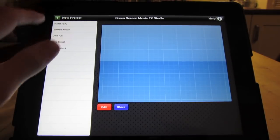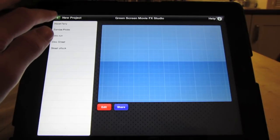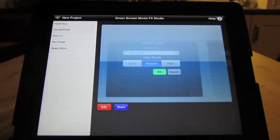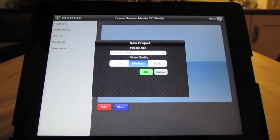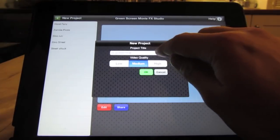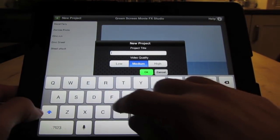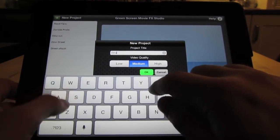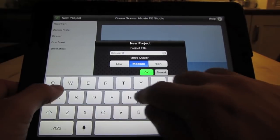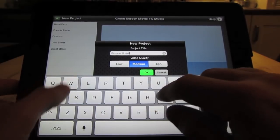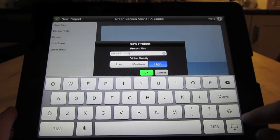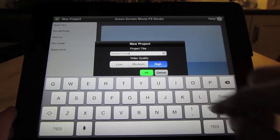So let's create a new video. To create a new video we press the plus New Project button at the top of the screen. We can give the project a title. Here we'll call it Dinosaur Chase. And we can choose the quality of the video, so the size of the video produced. Let's choose high quality.